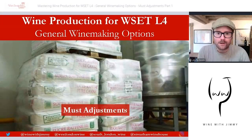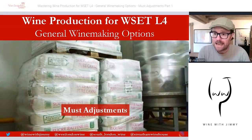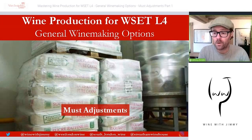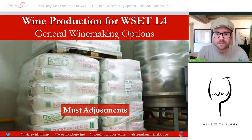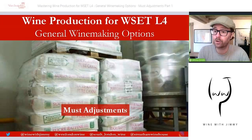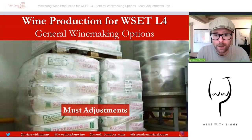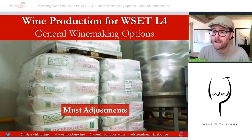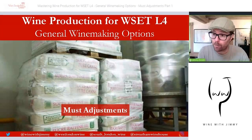Hello everybody, welcome to Wine with Jimmy, the channel that provides you with all your wine educational needs for the WSET. I'm your host Jimmy Smith. We're going to be looking at wine production for the Diploma, specifically must adjustments under the heading of general winemaking options.